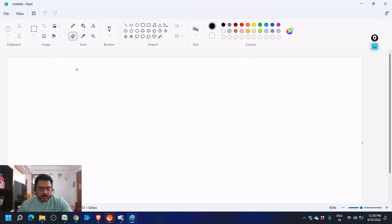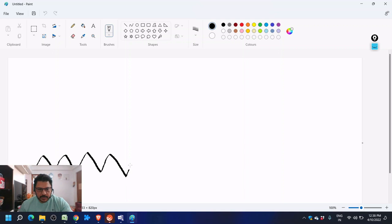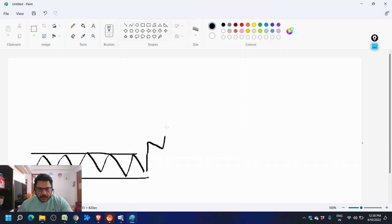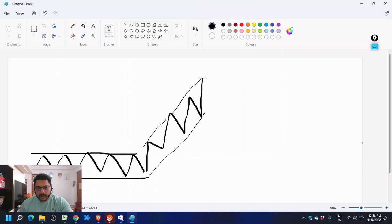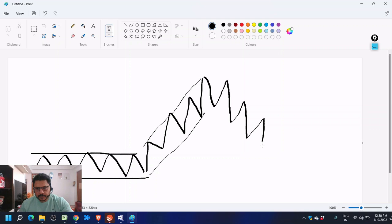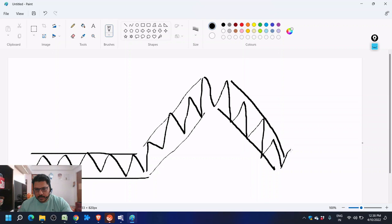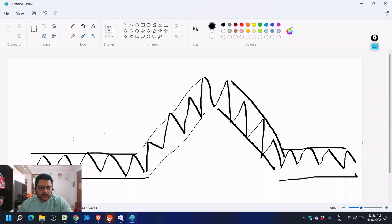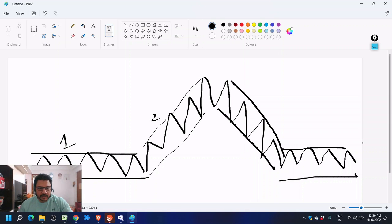The market cycle looks something like this: you first will be in an accumulation zone for some time, then you give a breakout and start moving up — this is your uptrend. After reaching a certain point you start coming down — this is your downtrend — and then again you go into the accumulation zone. These are the stages of any market, and if you analyze markets on price action you will definitely see these patterns.